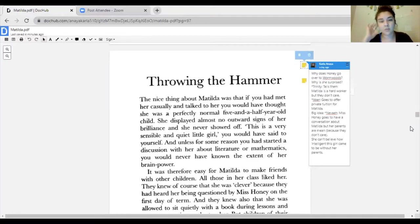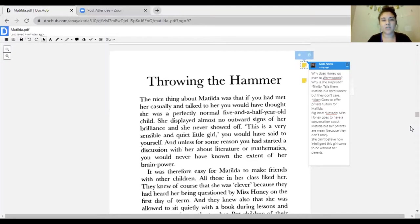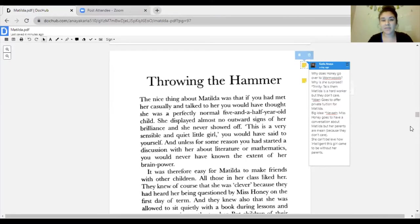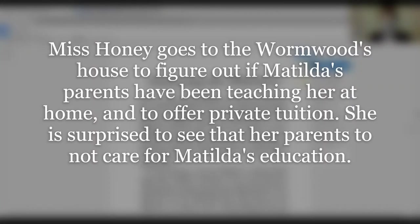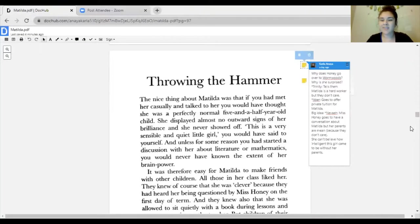Eaker answered that Miss Honey goes to offer private tuition for Matilda. Private tuition is basically like tutoring, some students stay after school to get some extra help on any of their classes. Matilda is going to get offered tutoring from Miss Honey because Miss Honey just wants to teach her as many things as she can, since school is too easy for her.